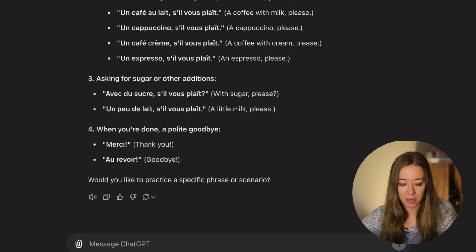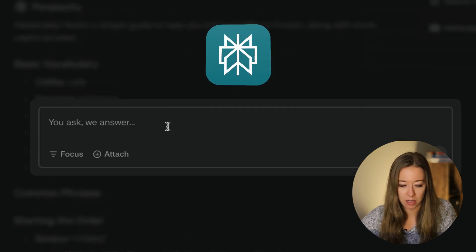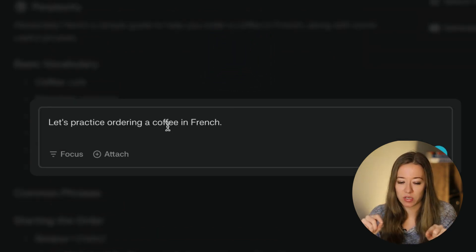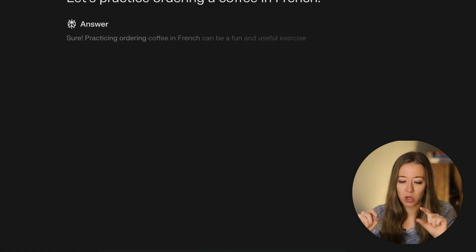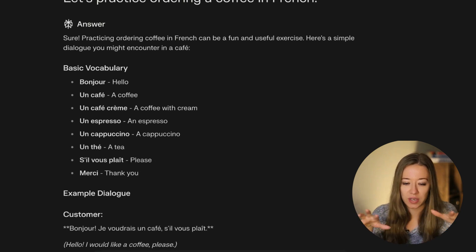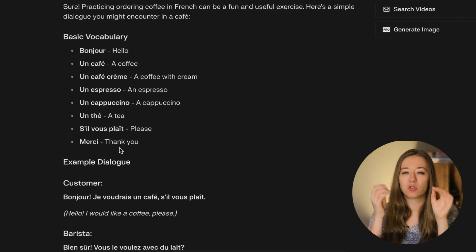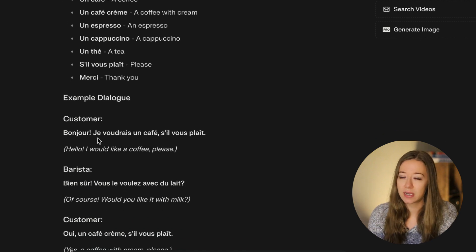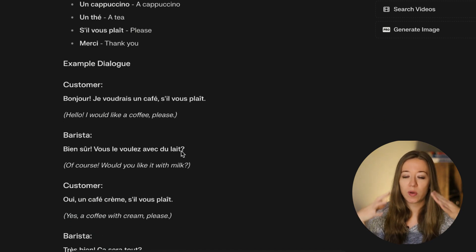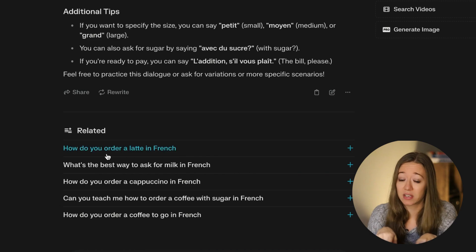Now let's try Perplexity with the same prompt. Perplexity does it differently — it lists basic vocabulary words you would use, such as 'coffee,' then moves on to phrases and additional requests like asking for sugar. Compared to ChatGPT which gives full phrases, Perplexity breaks it down into vocabulary first. I actually prefer this approach.